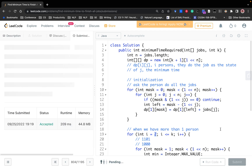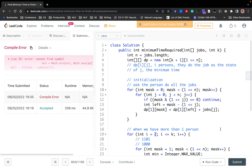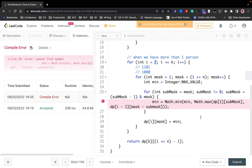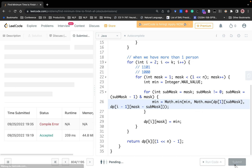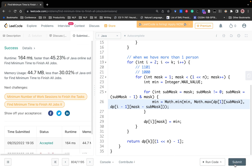After submitting, there's a bug — 'subMask' should be capitalized correctly. After fixing that, the solution works. Thanks for watching, see you next time.